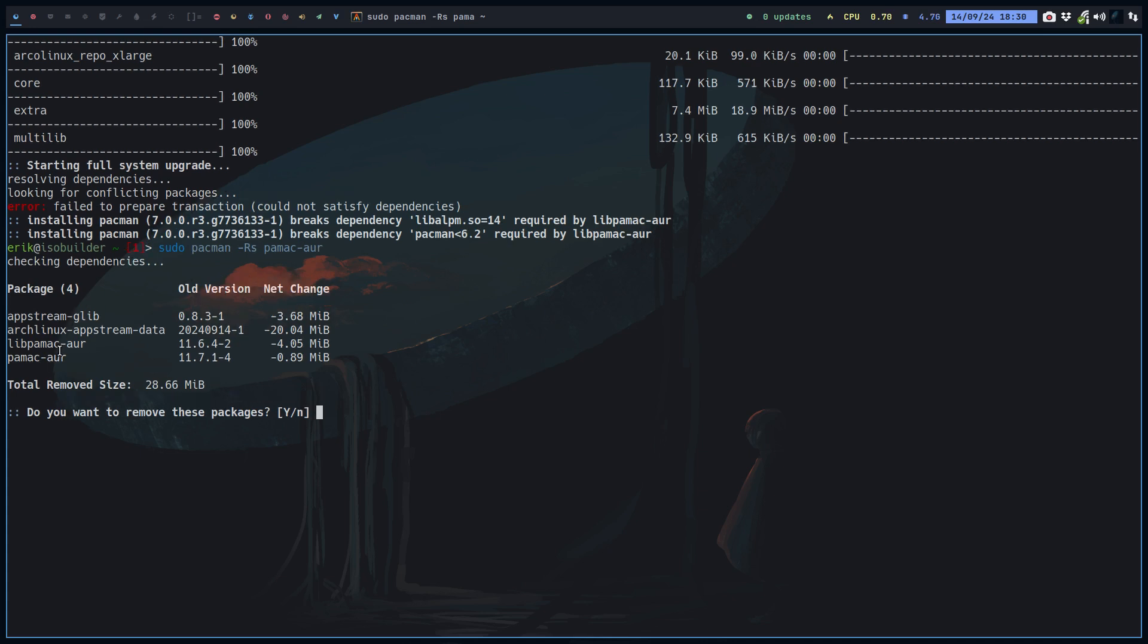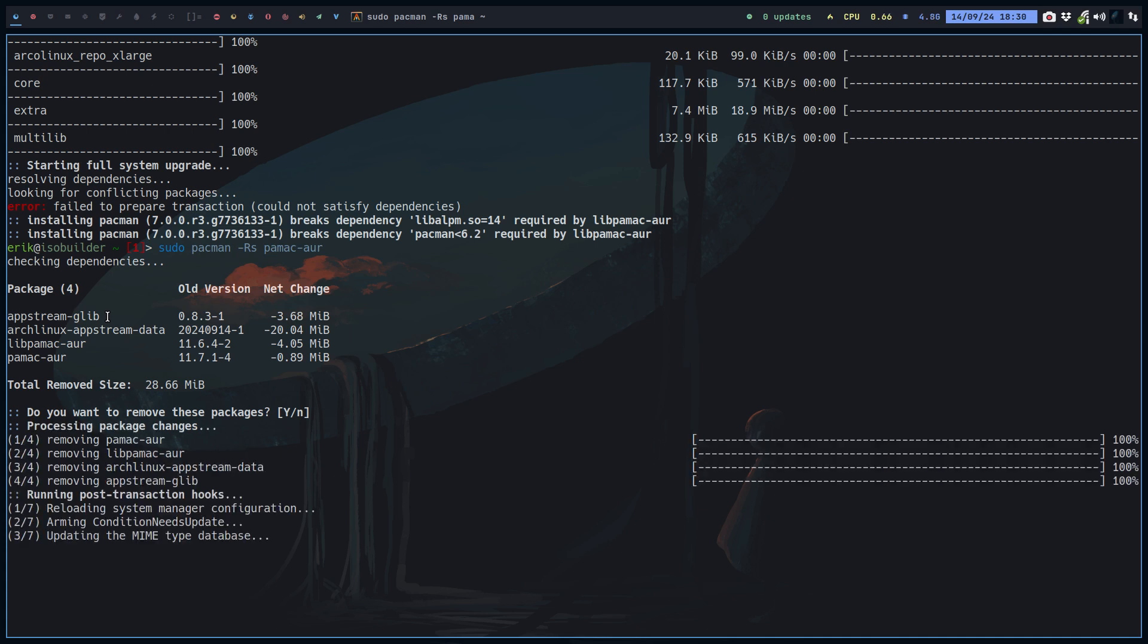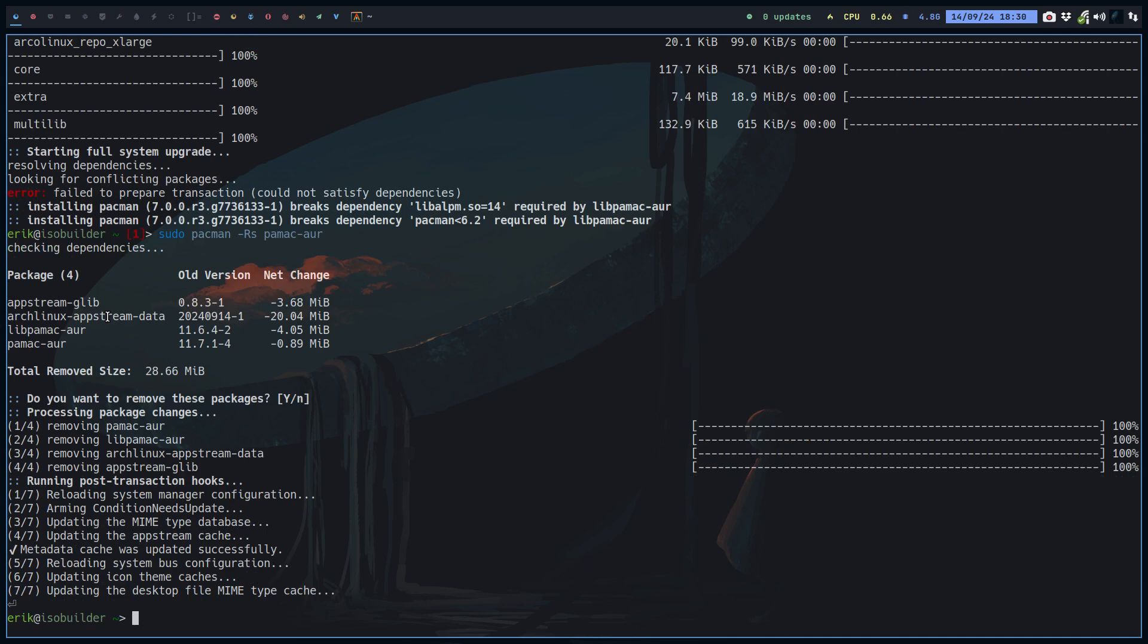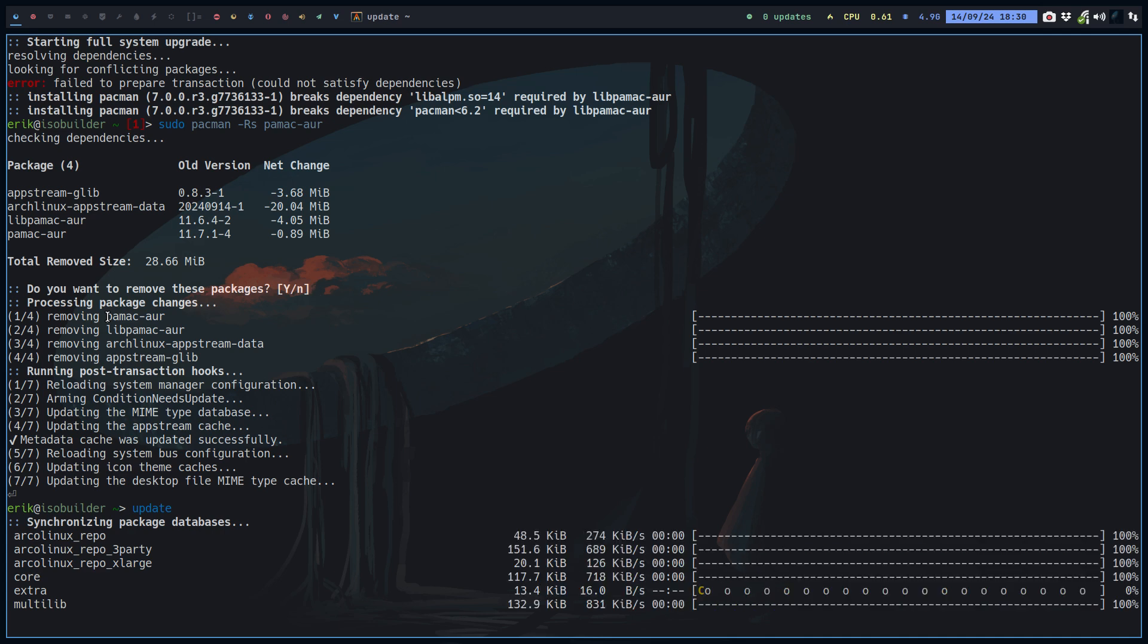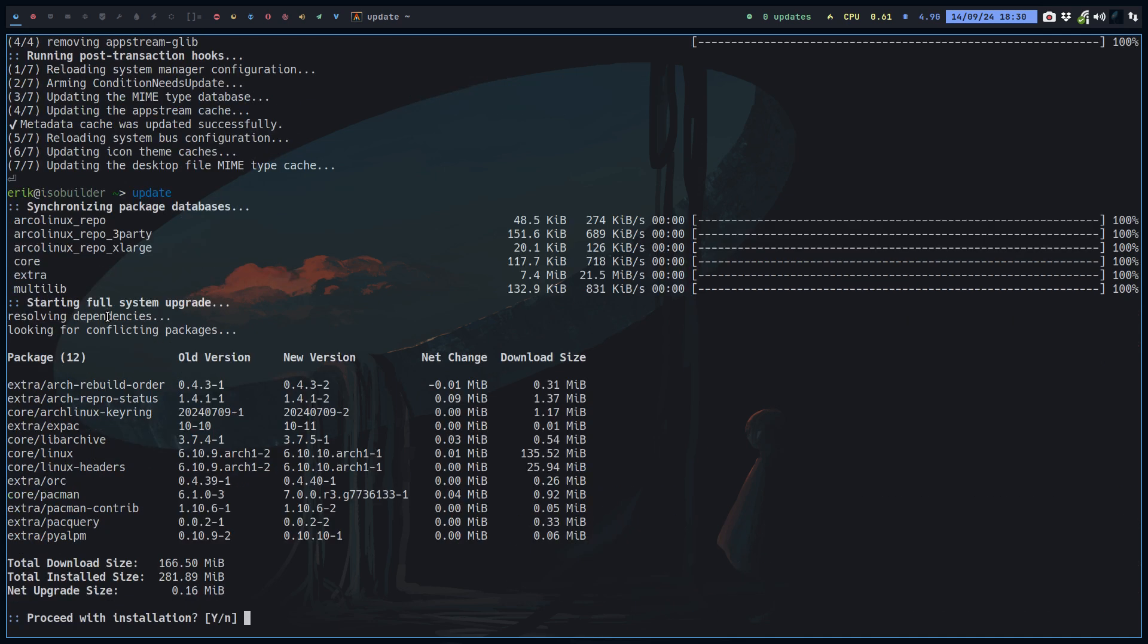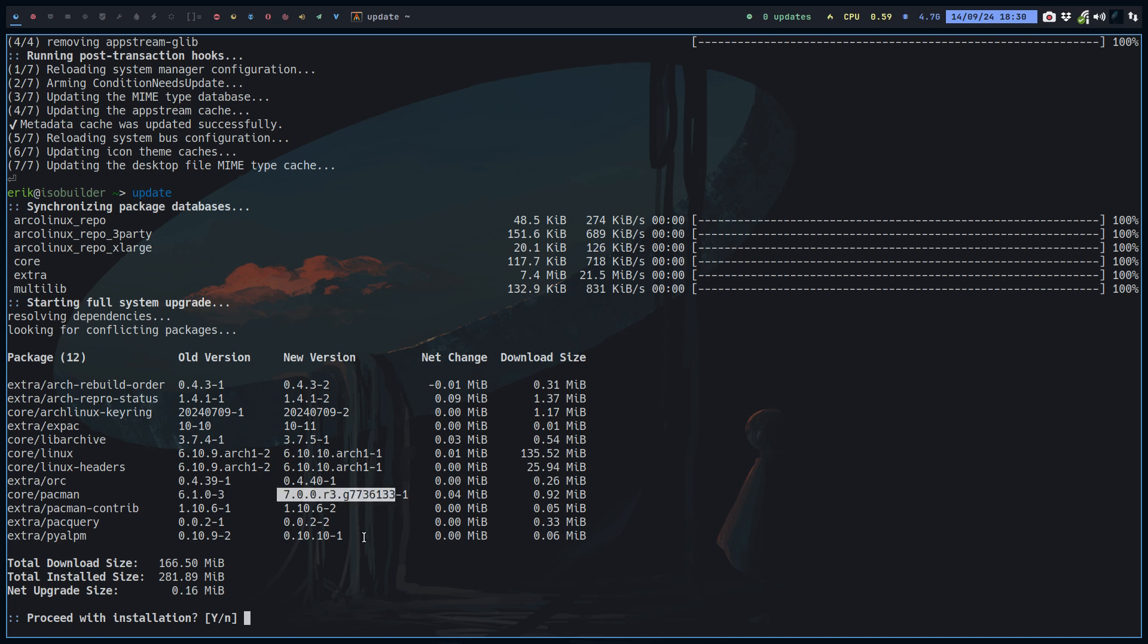And what you see, you see that libpamac-aur will go. Pamac-aur itself, the package, the library, application, ArcoLinux upstream, and upstream GitLab, all of these go. And that's fine. Now we update.